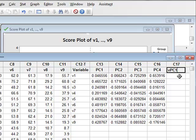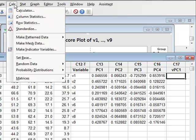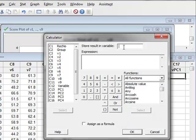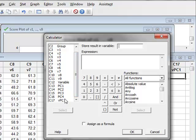We will store the results in the new column, given the name VPC1.